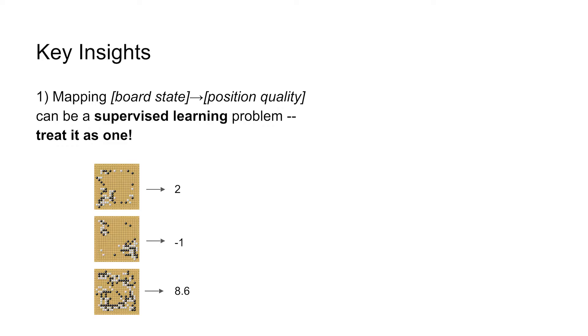And so what we can do now is instead of having a human-coded value function of this stone is worth six points on its own and that stone's worth two, which didn't work at all, instead we're going to learn it using a machine learning algorithm.